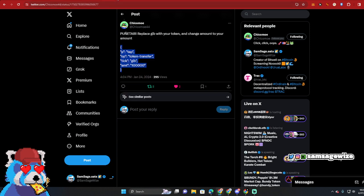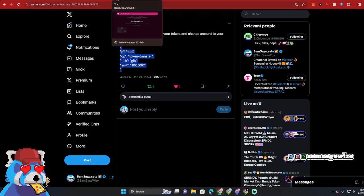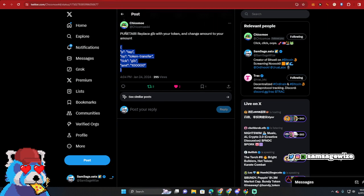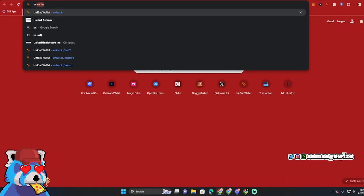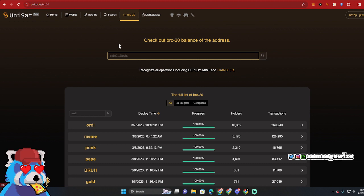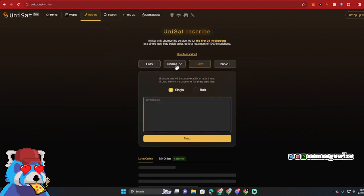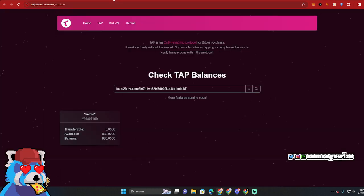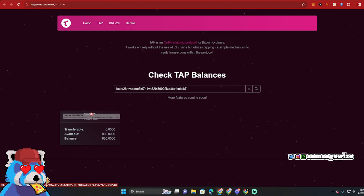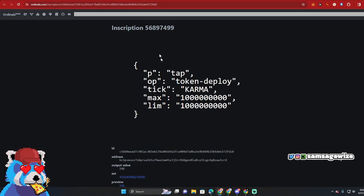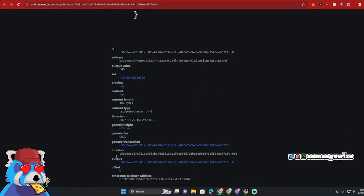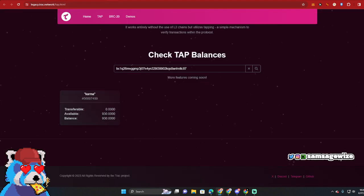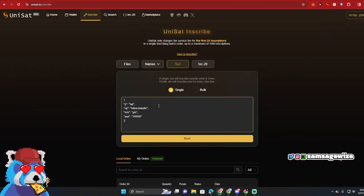Right. And what we're going to want to do is replace it with Karma. So we're going to go to an inscriber like Unisat, and then we're going to go inscribe text single. And then we're going to change just the ticker. So we go back - the ticker is Karma right here. The ticker is Karma right there, and we're going to put it back here. Okay, Karma.